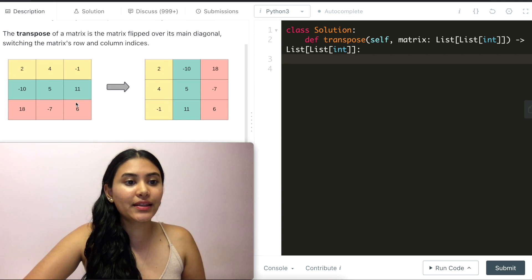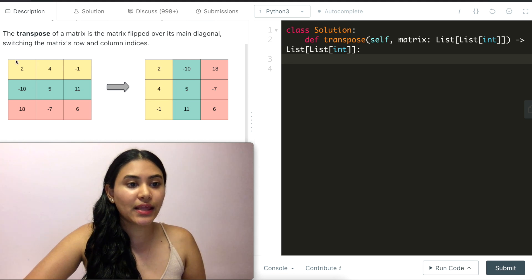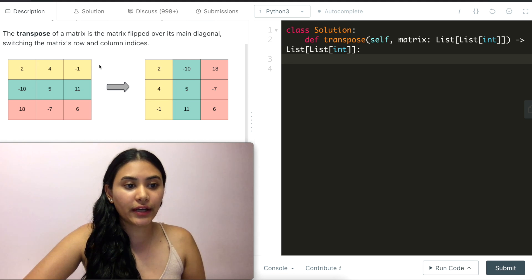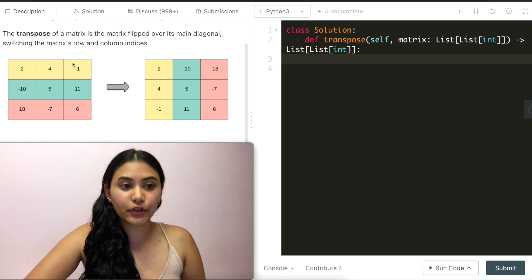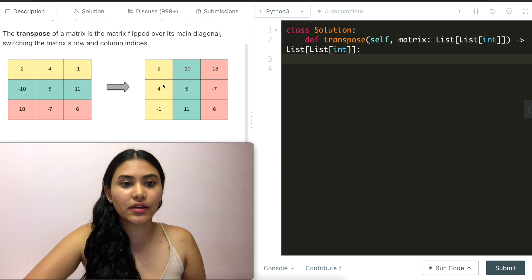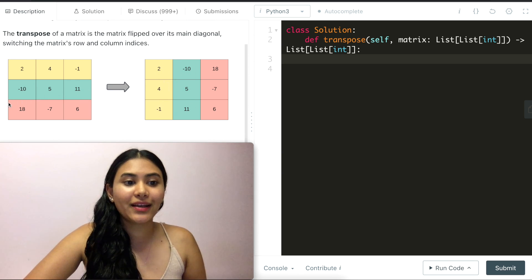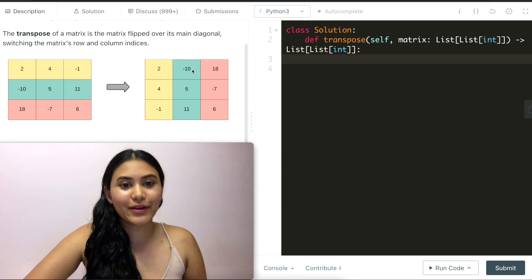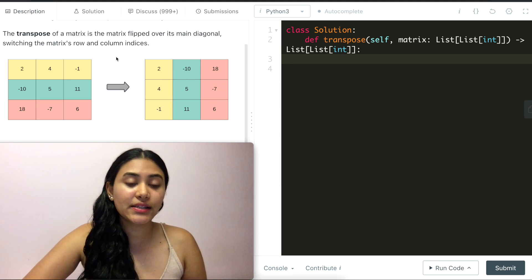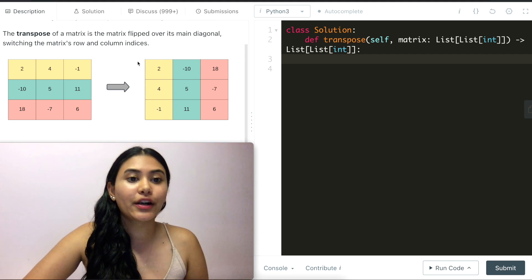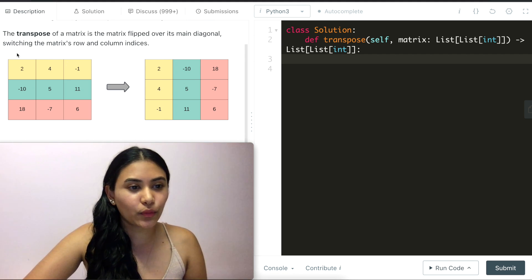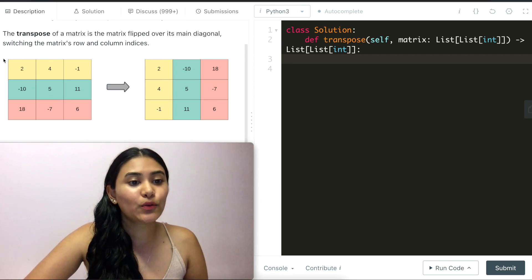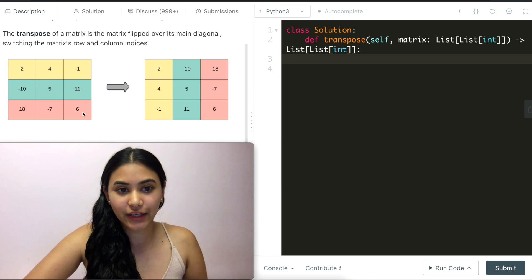In this first image we see that we have 2, 4, -1 as the first row and this becomes the first column. The second row becomes the second column, third row becomes the third column.